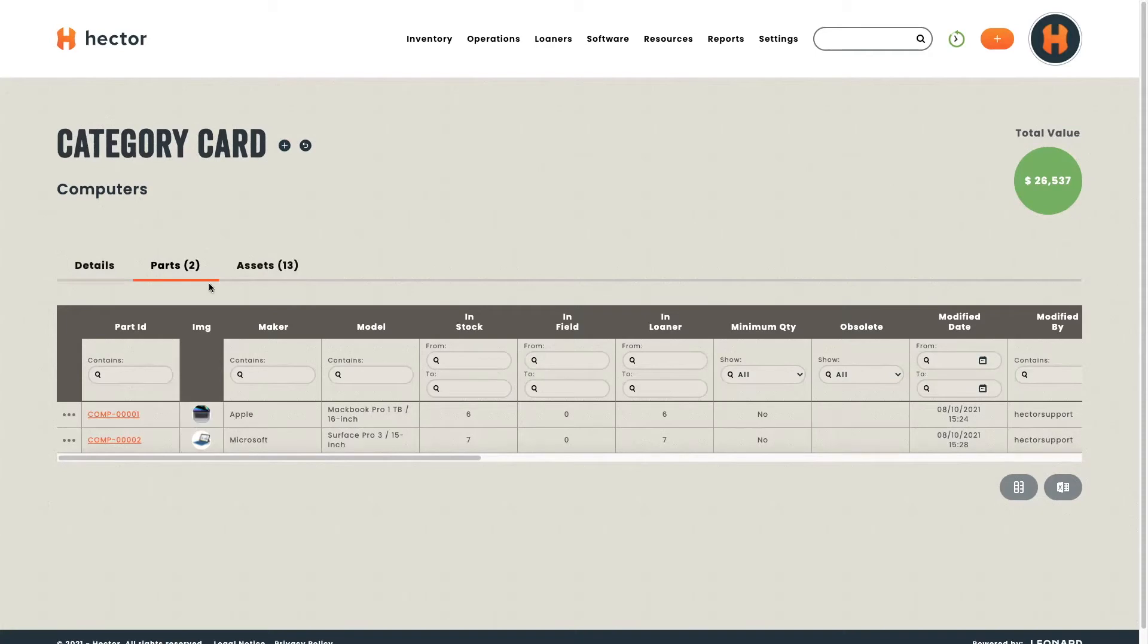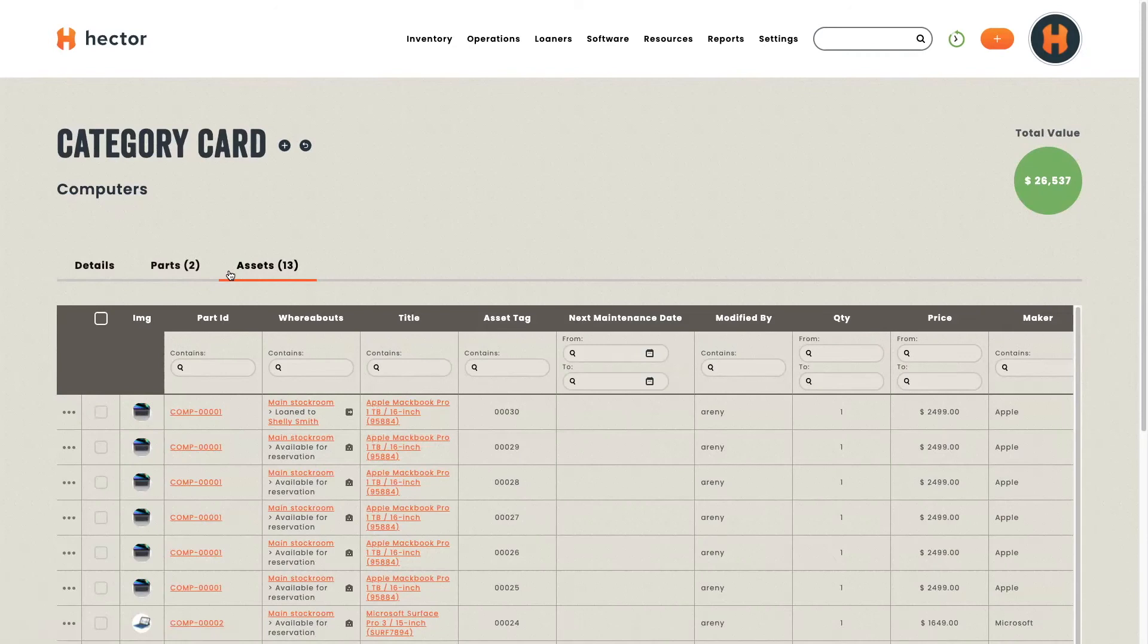Here, we've got the Apple MacBook Pro, and we've got a Microsoft Surface Pro 3. These two parts contain multiple assets. If we look at the assets, you'll see all the individually tagged computers.